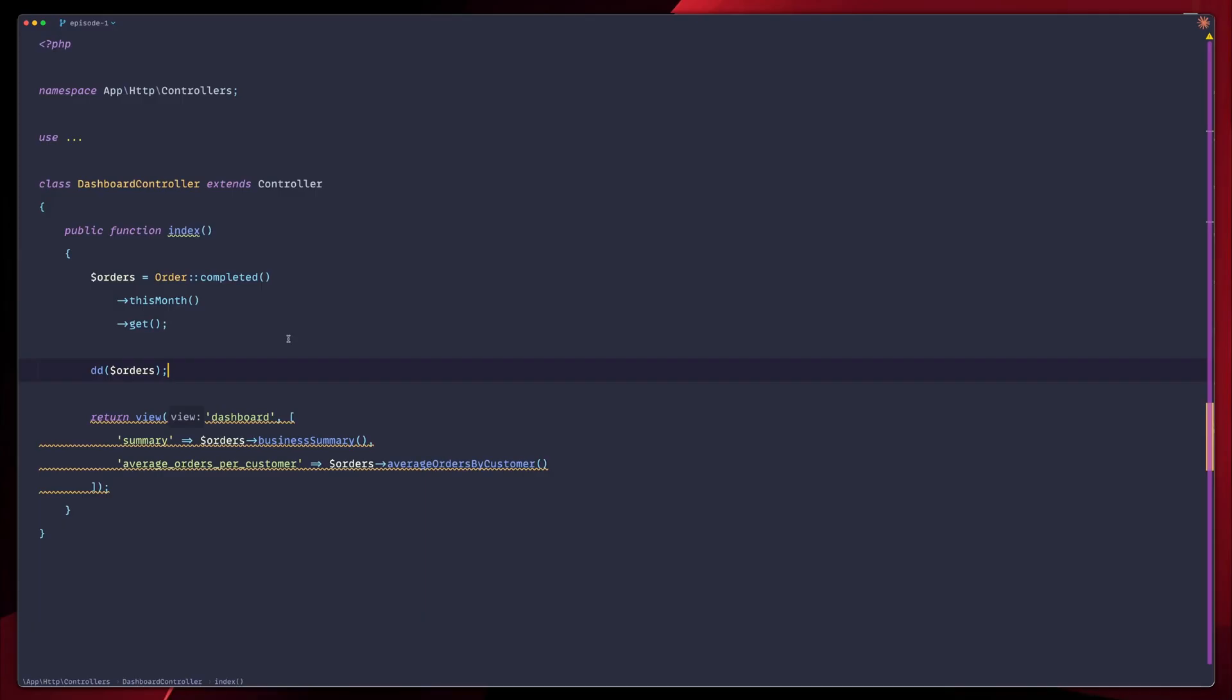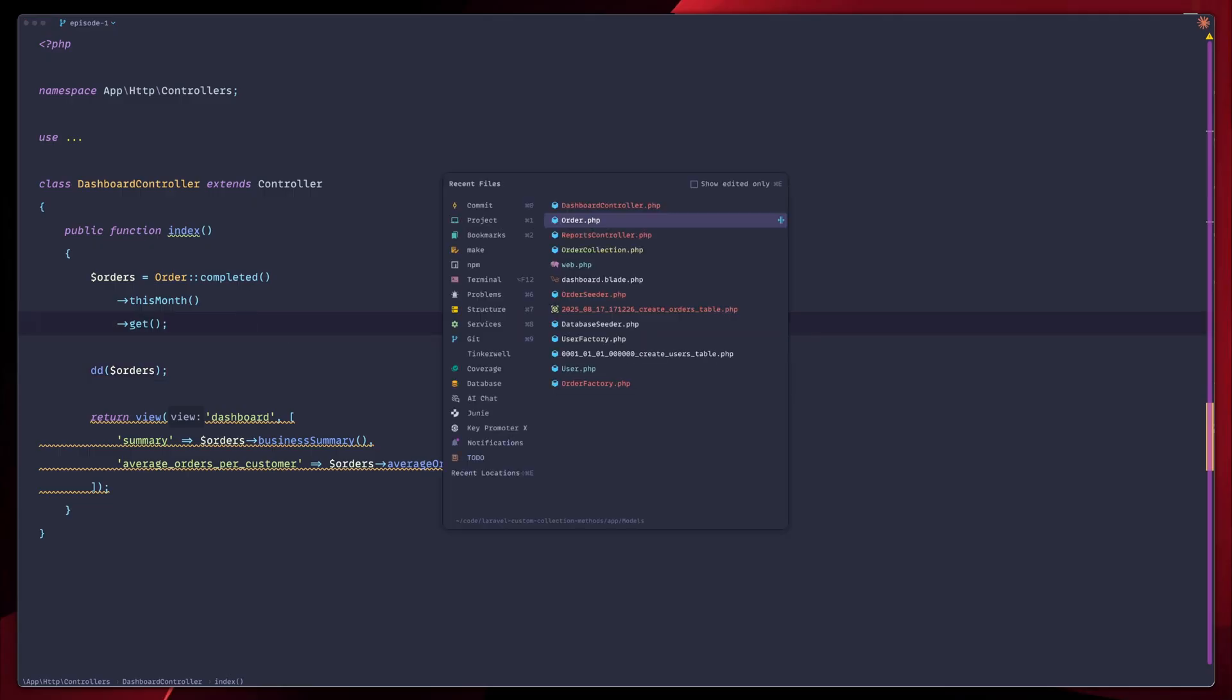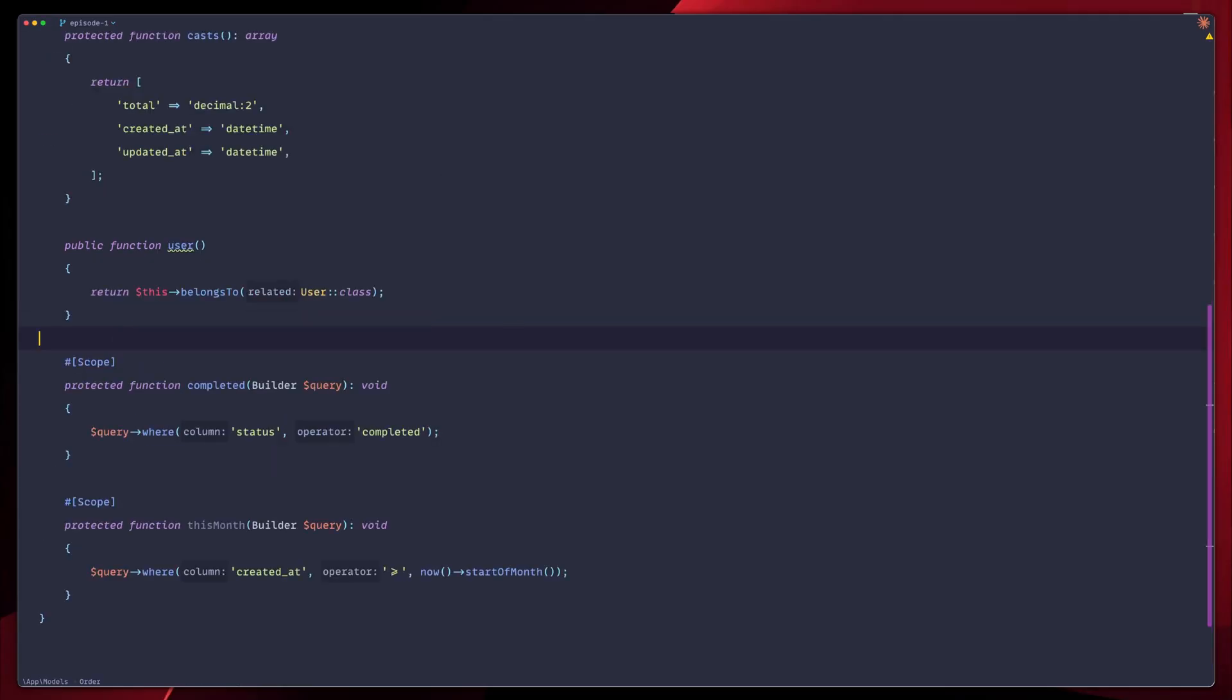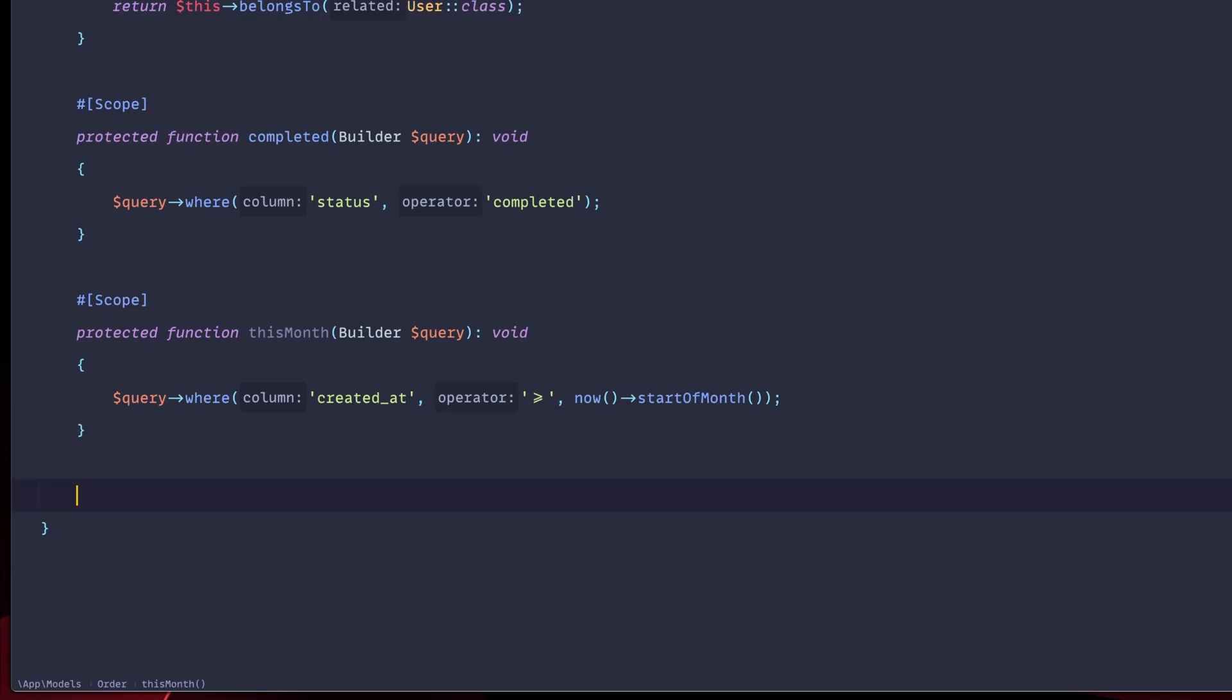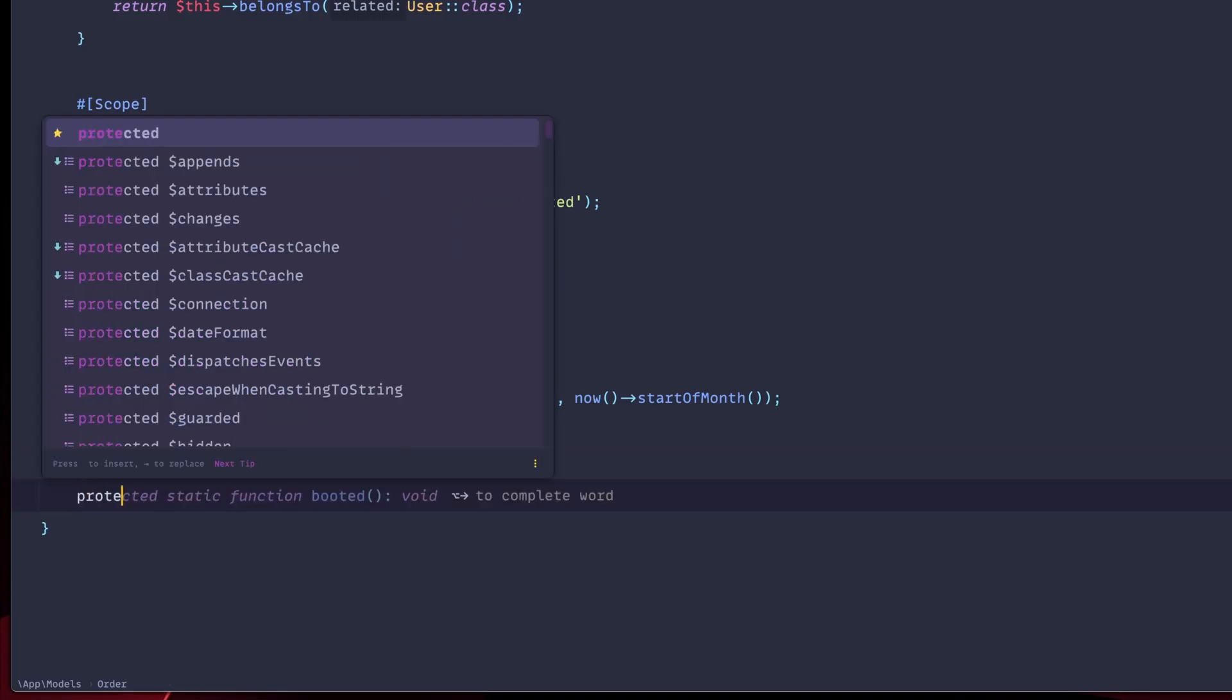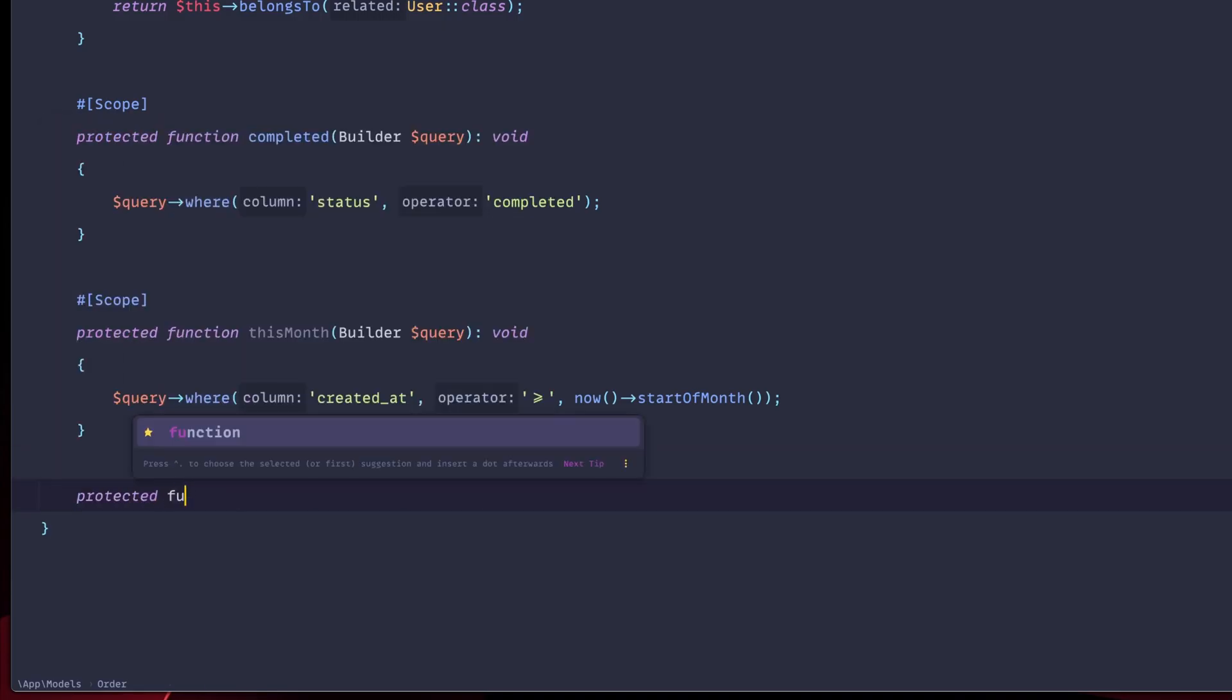Now let's say that we would like to have some queries that are more popular. How are we going to do that? We're going to go ahead in our orders. The order model, we're going to create a new protected function. We're going to call this popular. And again, we have the builder query.